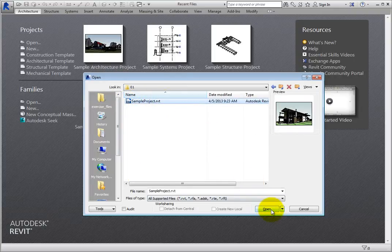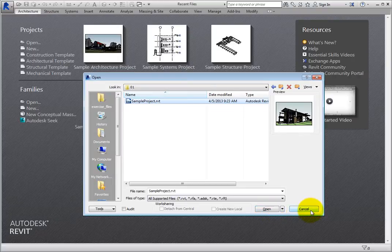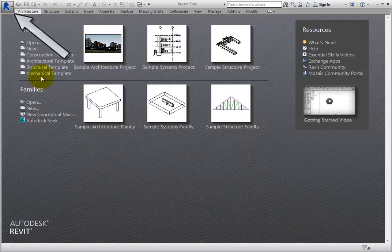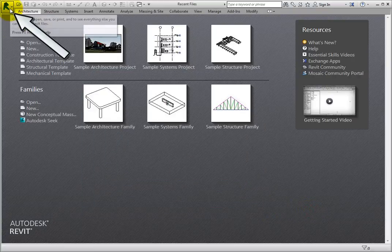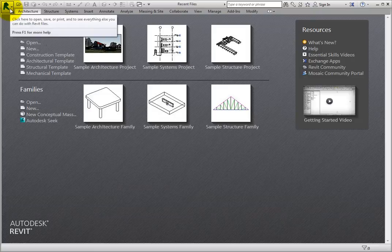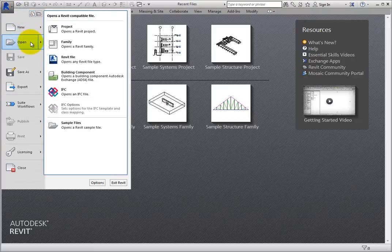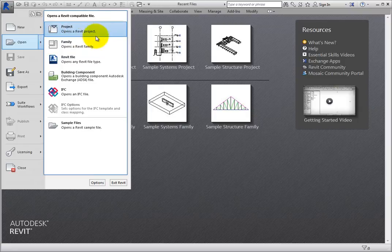You can also use the Application menu. Click the large R in the upper left corner to display the Application menu, then choose Open Project.